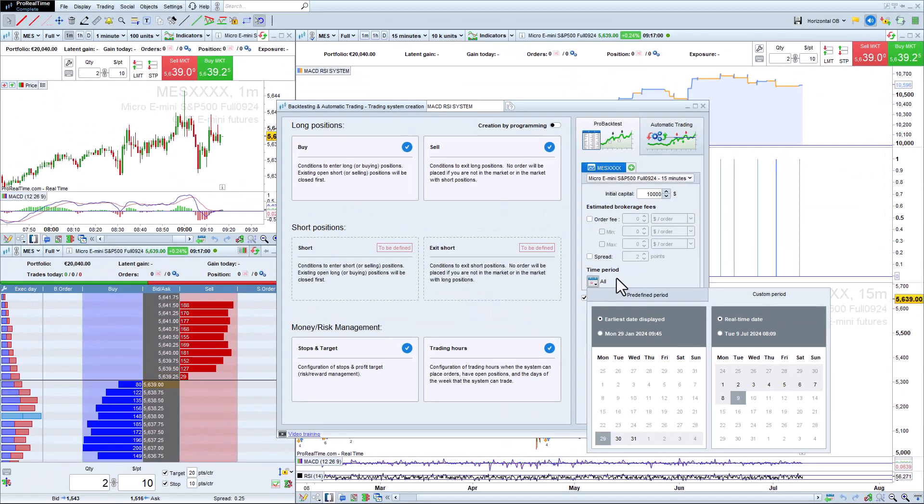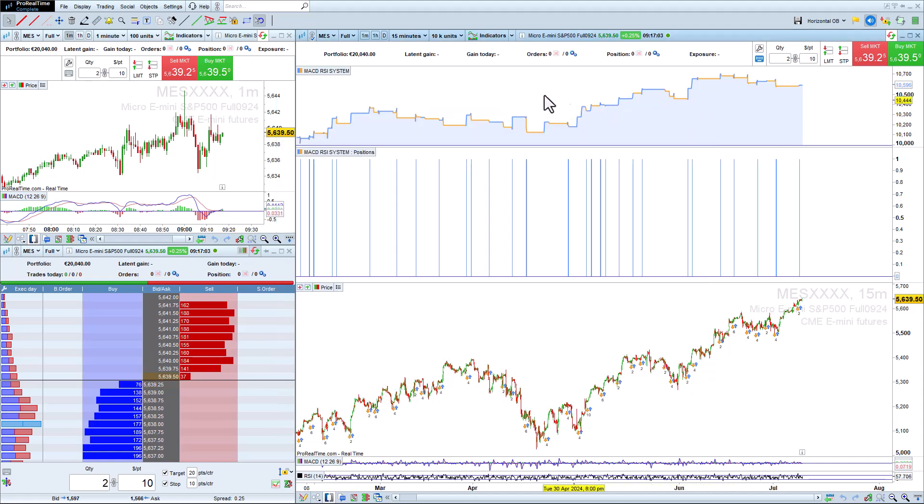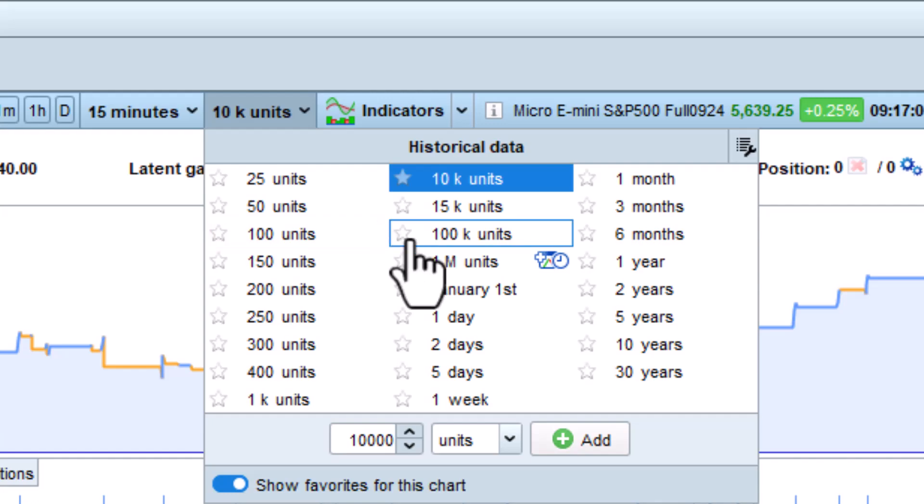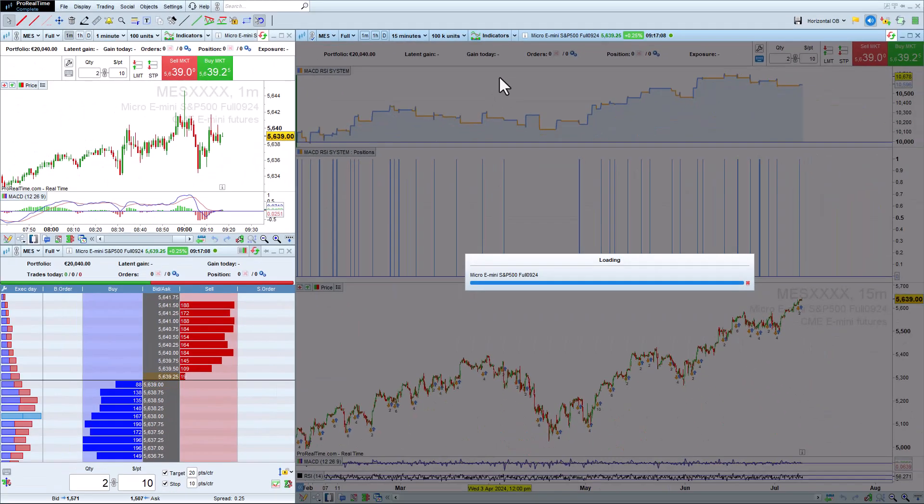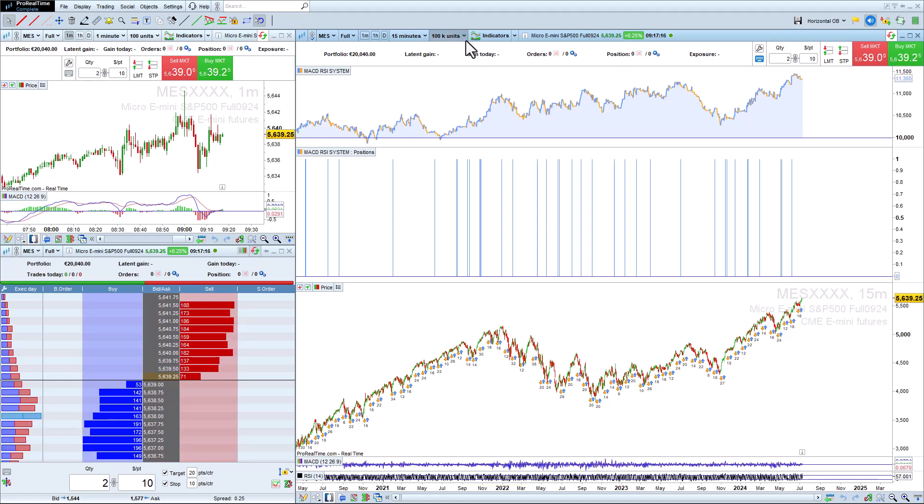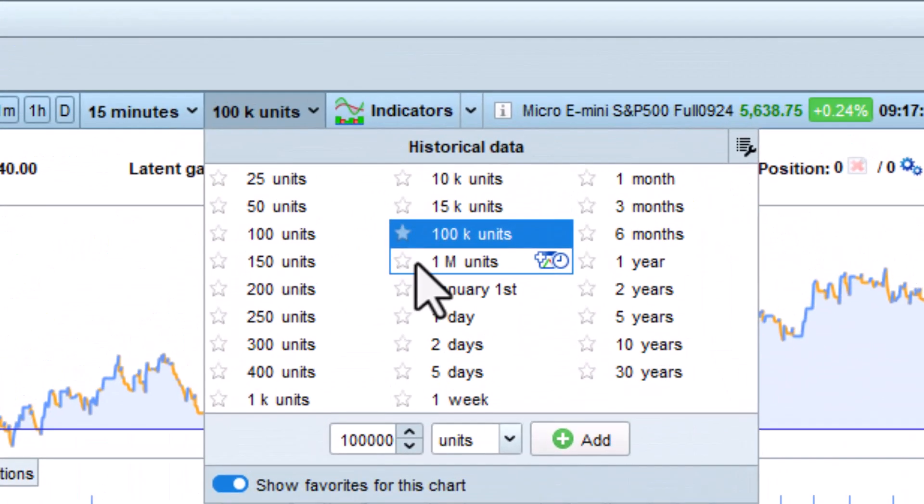You can then choose to load more data in your charts by choosing the drop-down menu and selecting a higher number of units, such as 100,000. In the premium version of ProRealTime, you can also load up to 1 million candlesticks of intraday historical data.